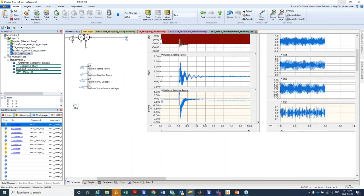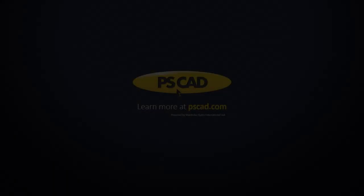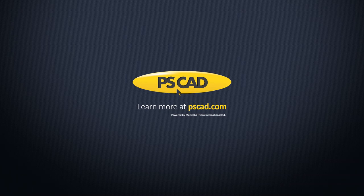Finally, I also have an example of subsynchronous torsional interactions. Because of time and because there is a separate dedicated webinar on this topic, I will not go into details here. All this material will be provided to you for download and review over the next few days. I hope you got something out of this presentation and hope to see you again in two weeks' time. Thank you very much.